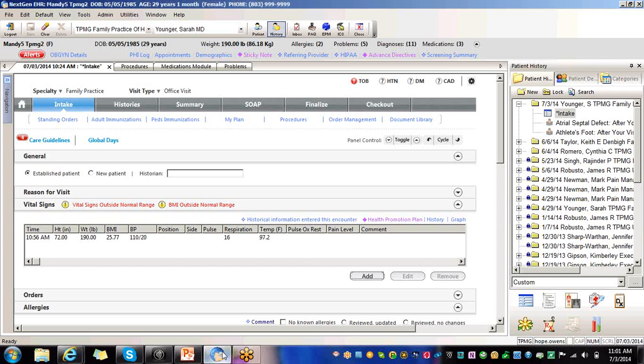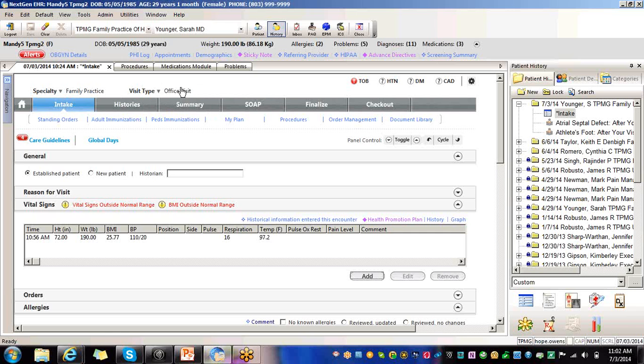So now I want to hop over to EHR and show you the different ways that your eligible professional provider gets credit for this measure. You always want to make sure the first thing is you have a visit type. Always make sure that you have the correct specialty and the visit type.